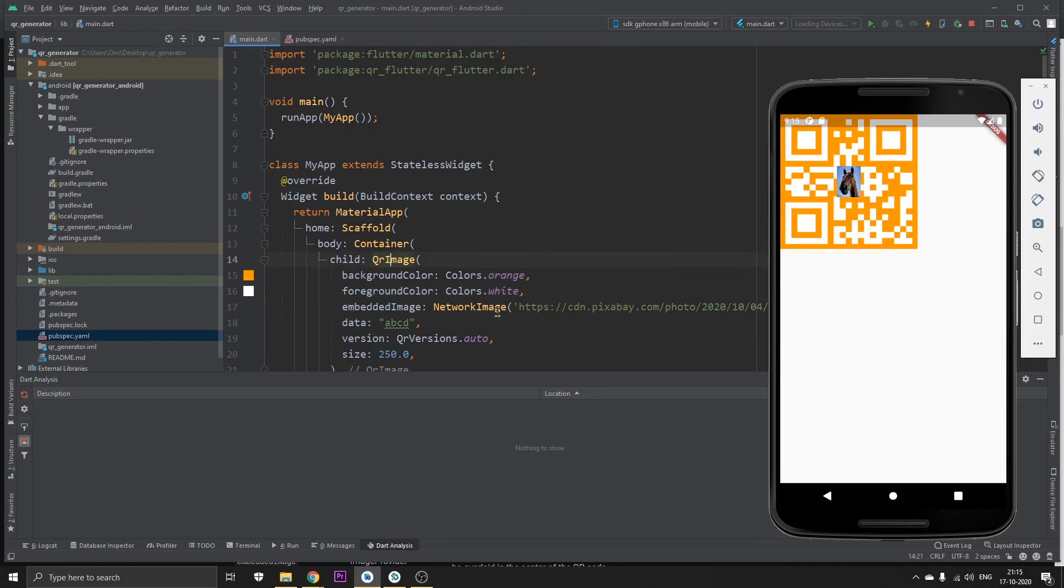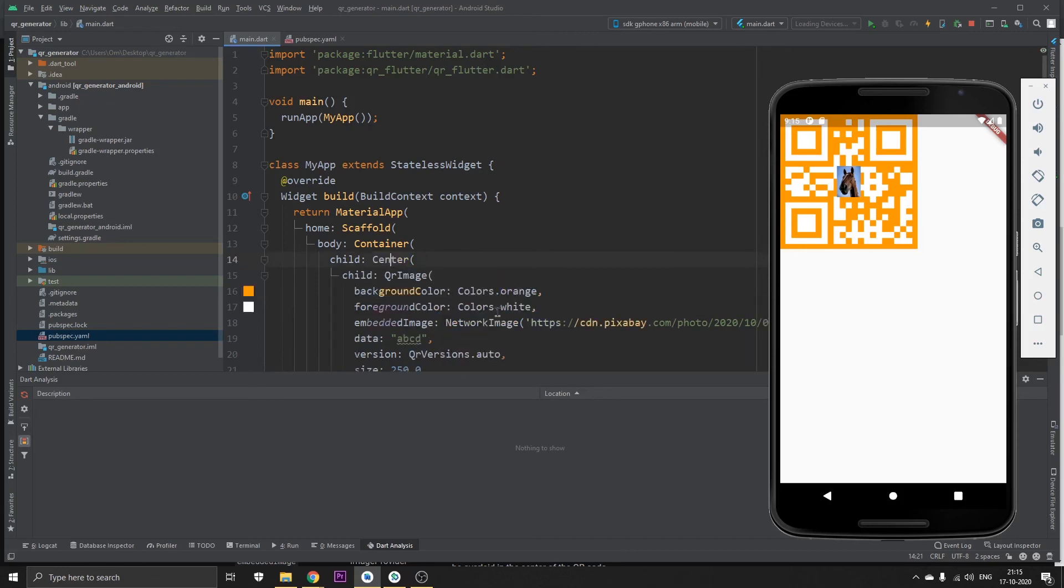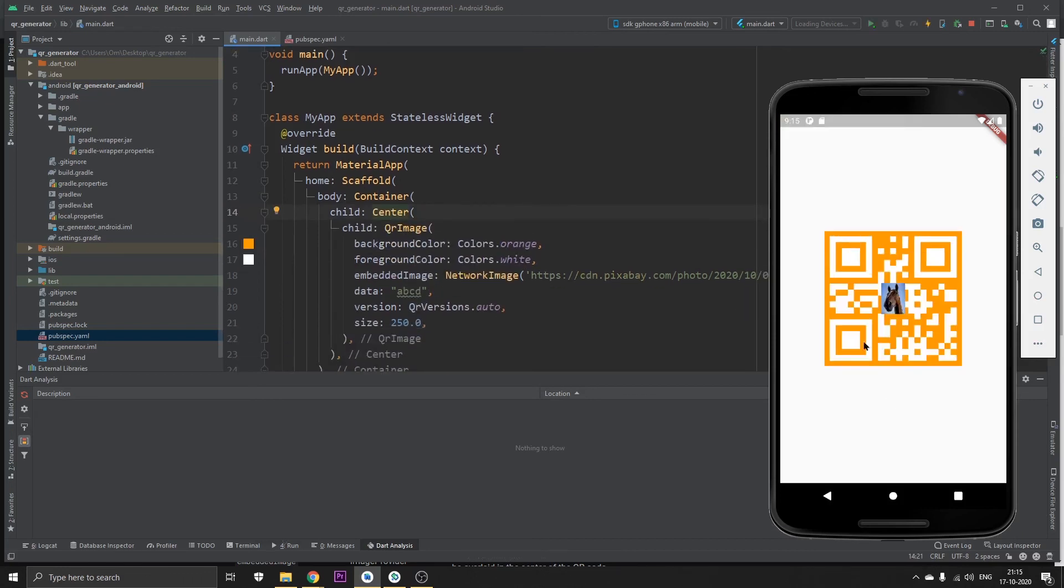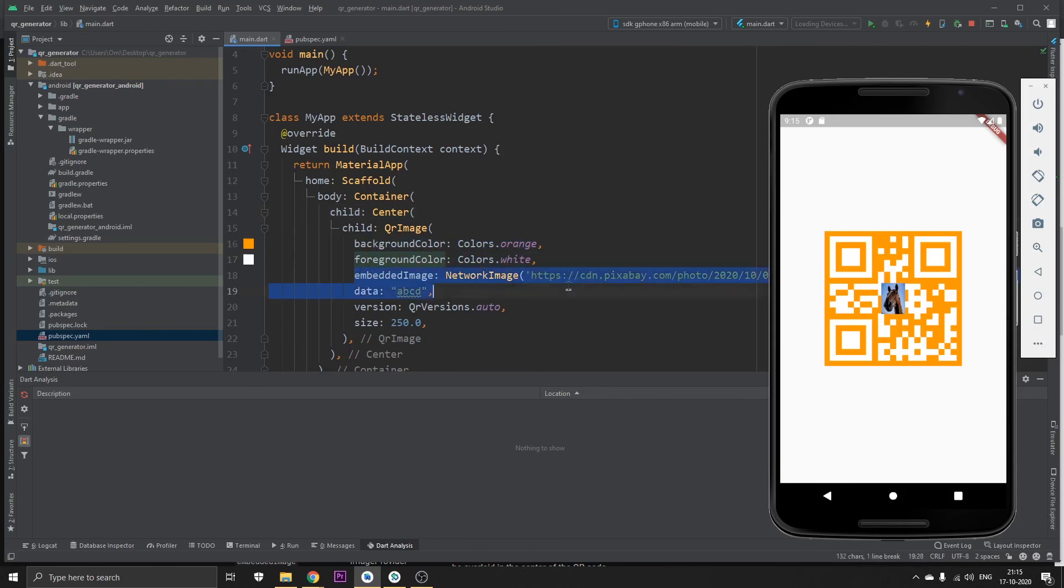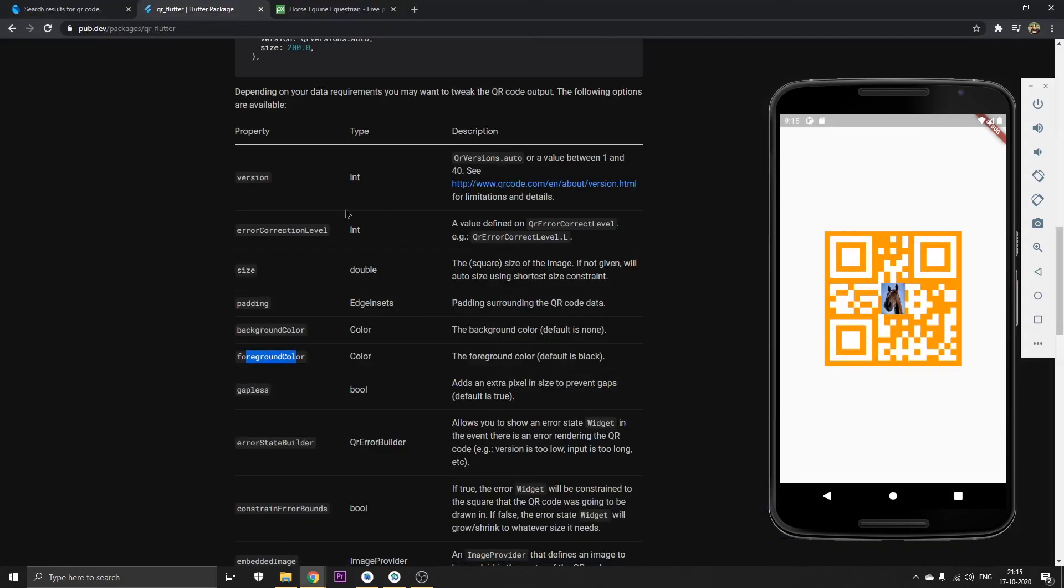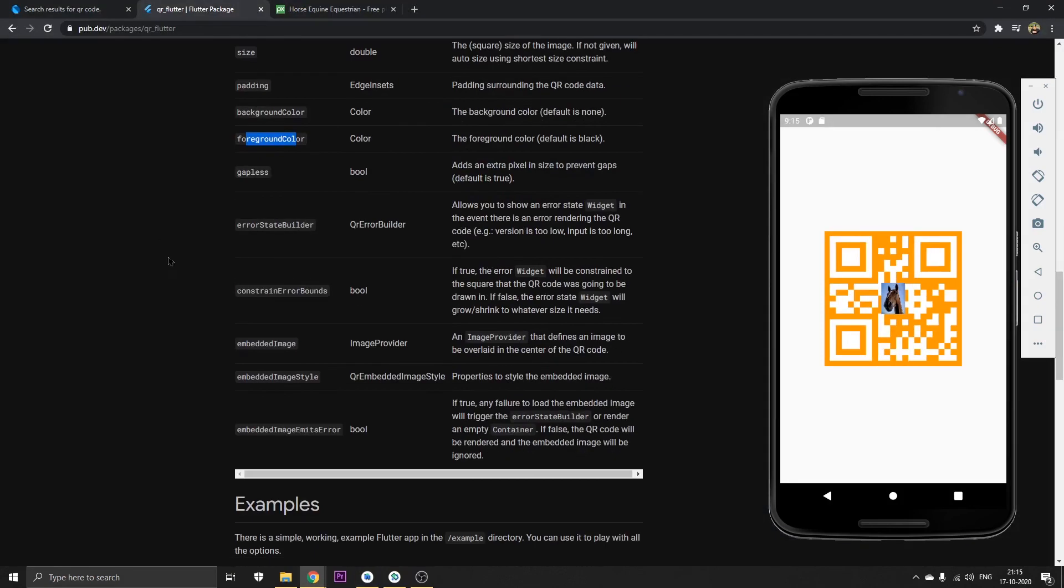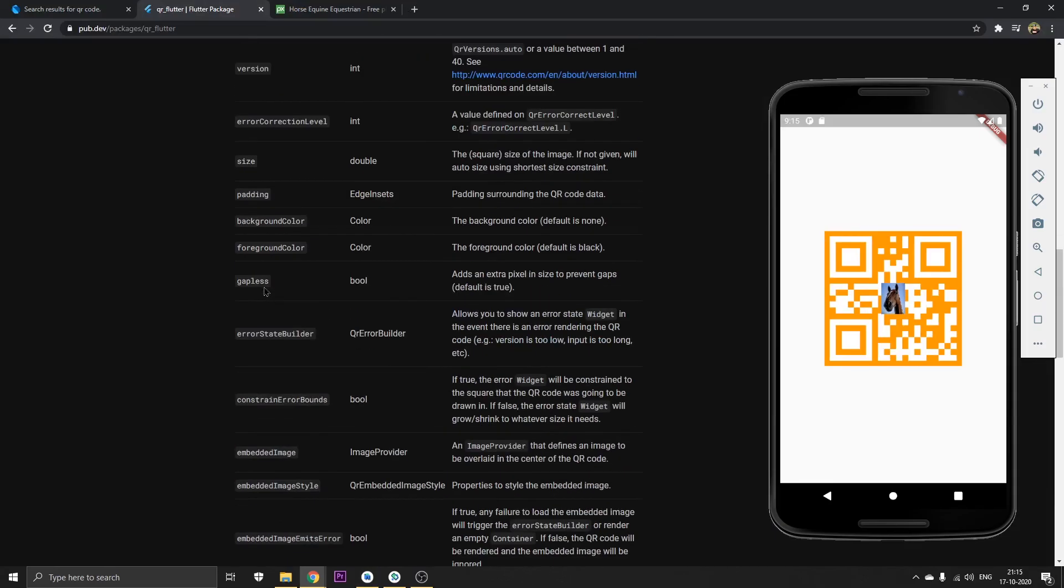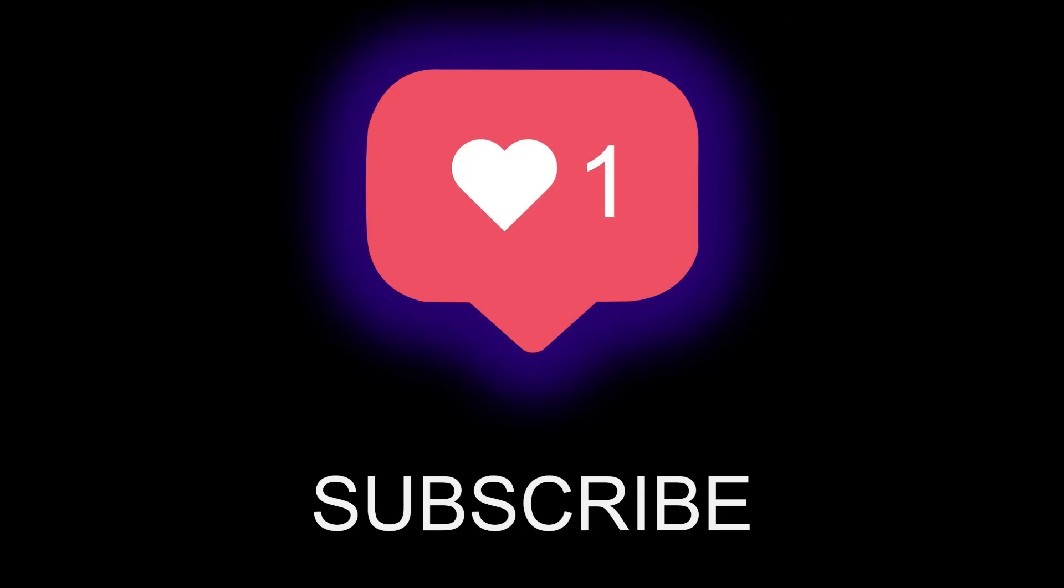I'm just gonna center this so that it looks kind of good. As you can see we've got a horse image, we have changed the foreground color, we have changed the background color, we have embedded an image, we have tapped into the size property, the version property, the data property, and that's pretty much it which is the whole and soul of this package. Hit that like button and subscribe to my channel for more such awesome Flutter videos.